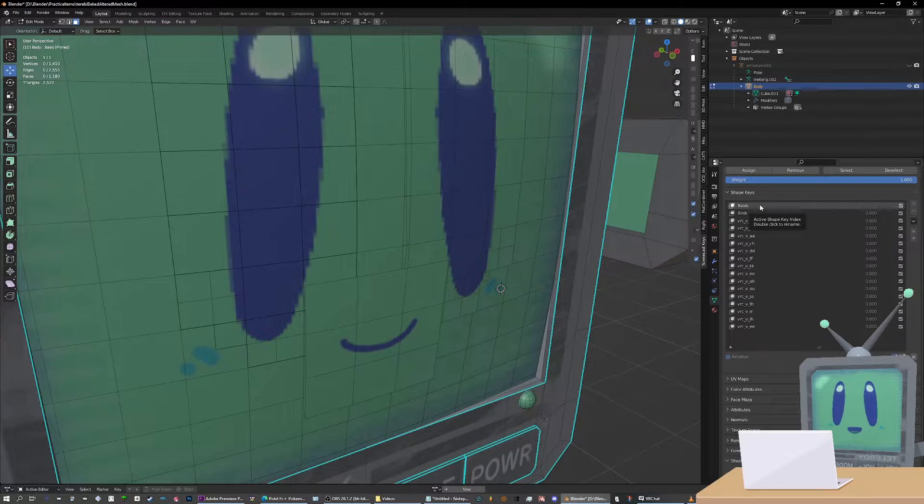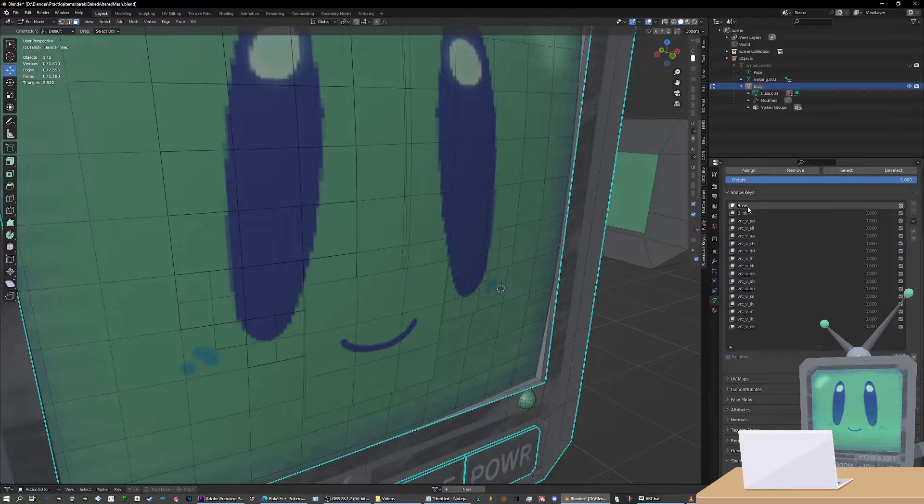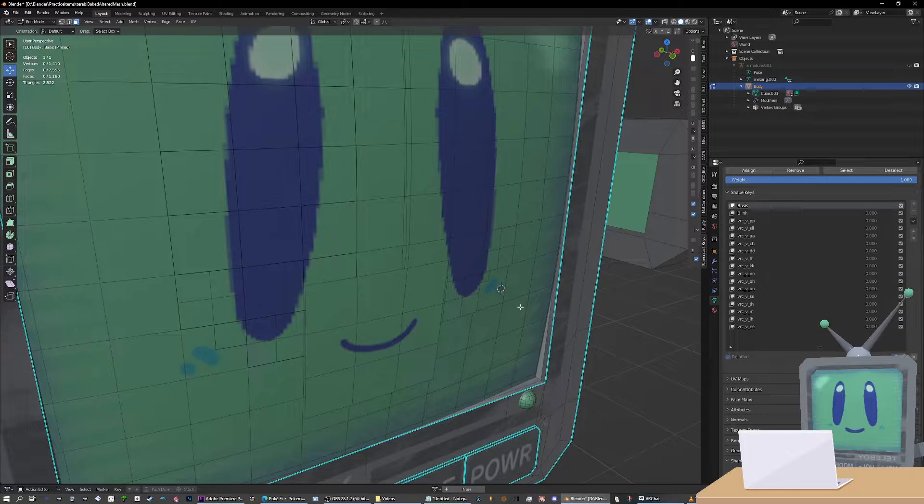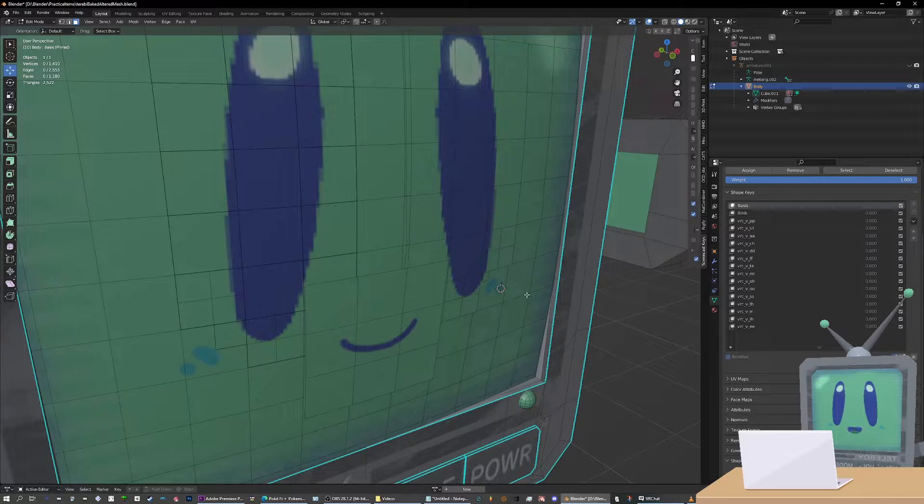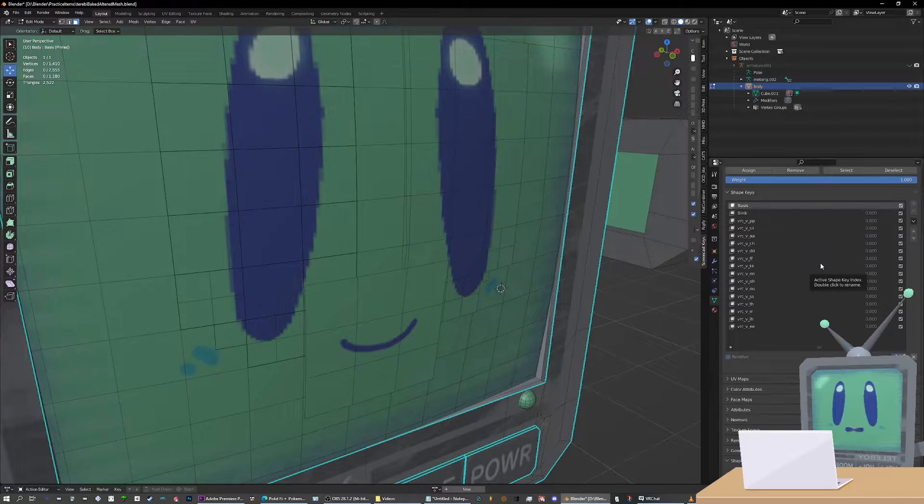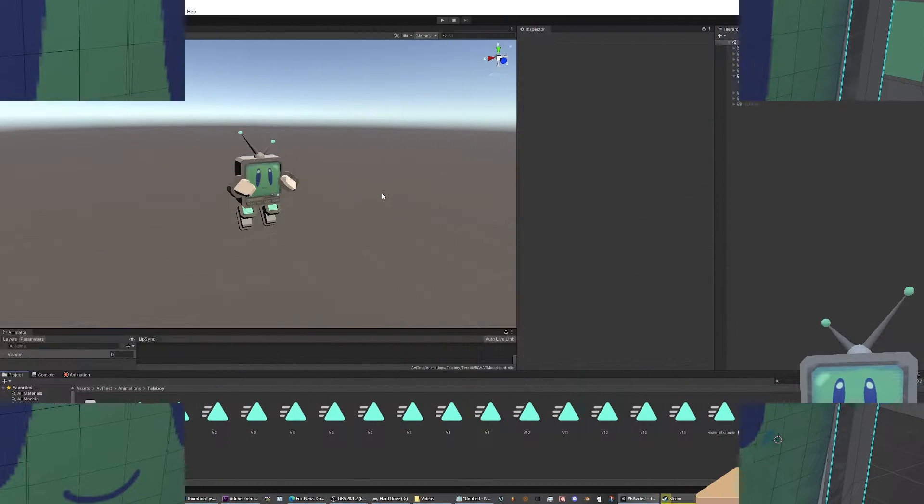Just remember, if you reuse any blend shapes, you have to move some kind of vertices somewhere on the model in order to differentiate it from the other blend shapes. Anyway, once you've got all your blend shapes ready to go, all we have to do is put it together in Unity. See you there.